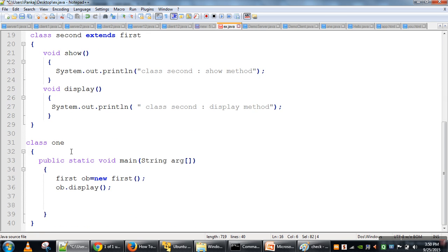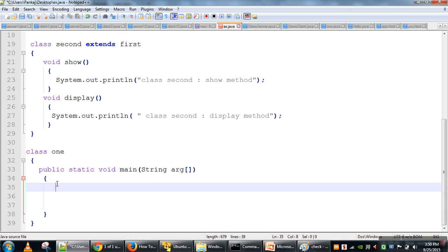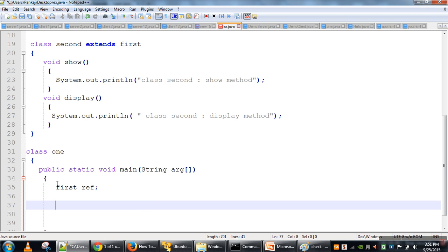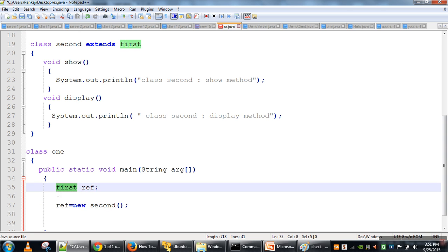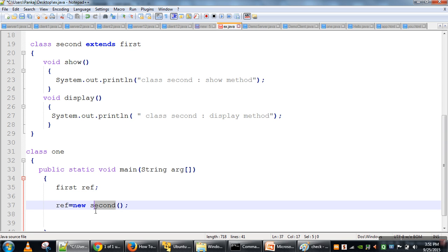In order to understand runtime polymorphism, there is an important statement: a parent class reference variable can refer to a child class object. So here the reference variable is of the parent class but the object is of the child class. This is a property of inheritance because the parent class is considered the superior class, so its reference variable can hold a reference to a child class object.